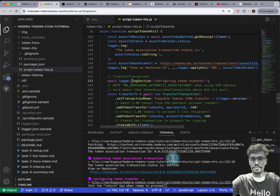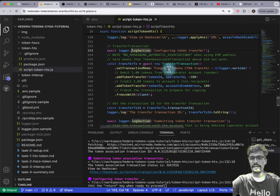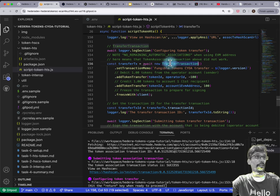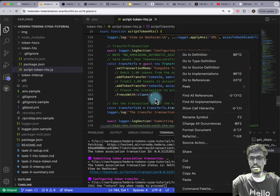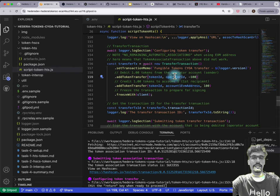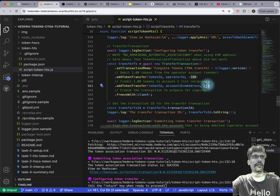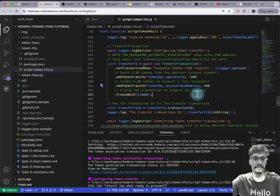Now we're finally ready to do a token transfer. For this one we have a transfer transaction via the SDK. It's pretty simple: token ID, the from account as a negative number, token ID, the recipient account as a positive number — and so long as the numbers tally, that works out.